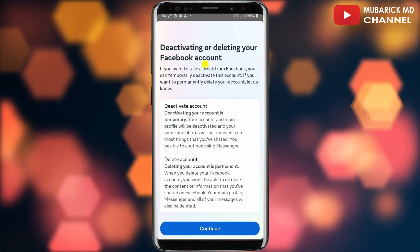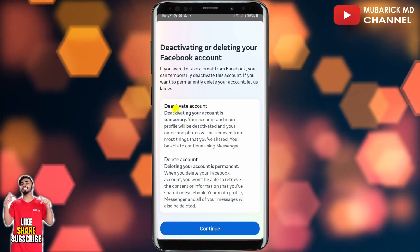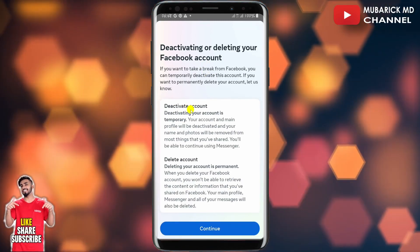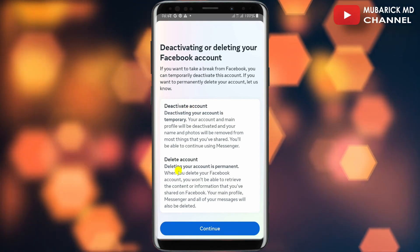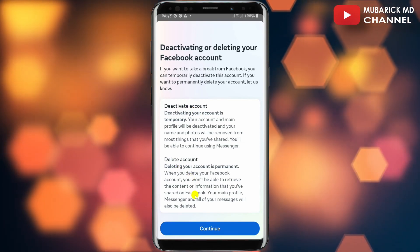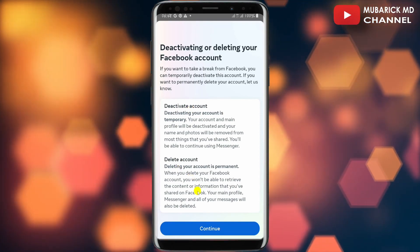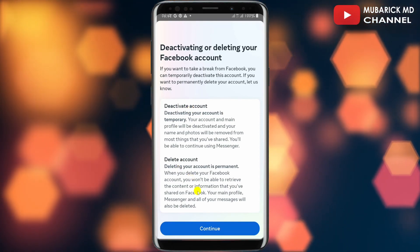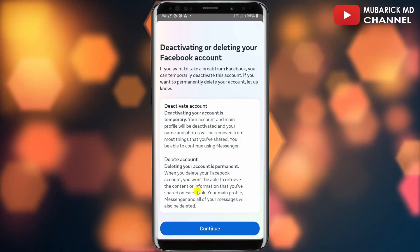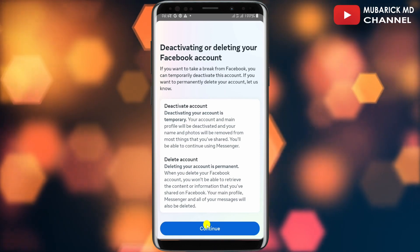You can select the appropriate account that you want to delete on Messenger. You'll land on an interface where you have the option to either deactivate your account or delete your account. In this case we want to delete it, so we proceed to tap on Delete.